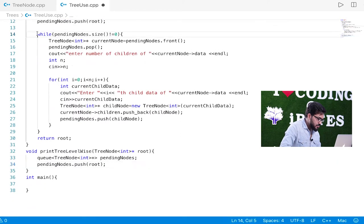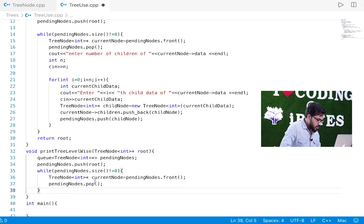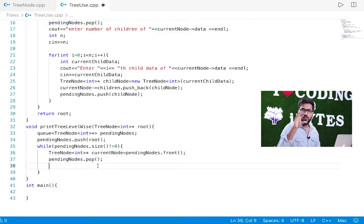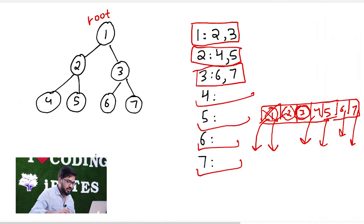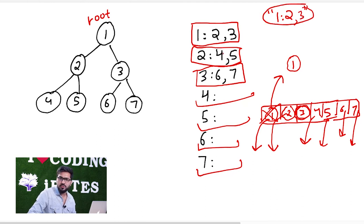Then we run a loop until our pending queue is empty. In each iteration, we pop the current node out. For the node we just popped, we print it along with its children in a string format. For example, if we popped node one, we create a string with one's data, then append its children — two, comma, three — to that string.